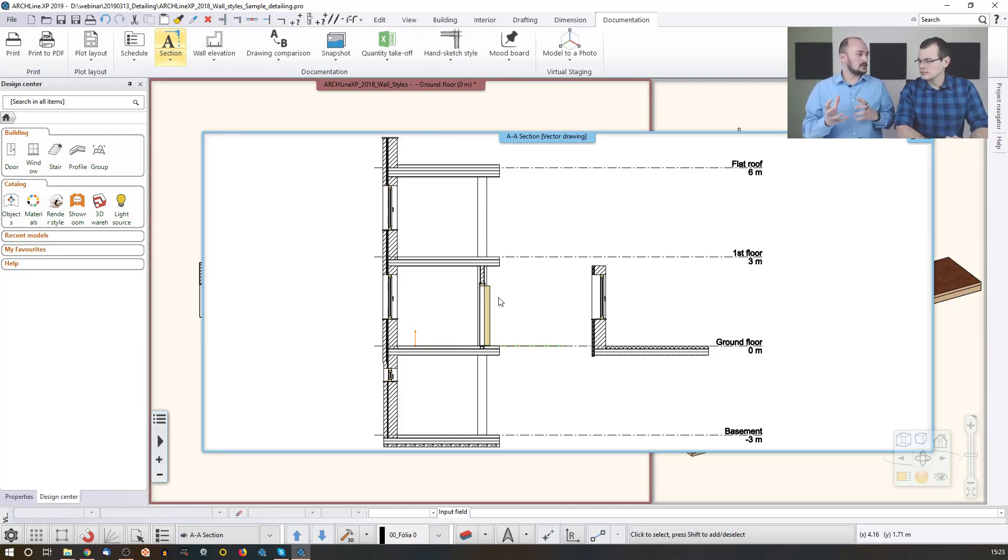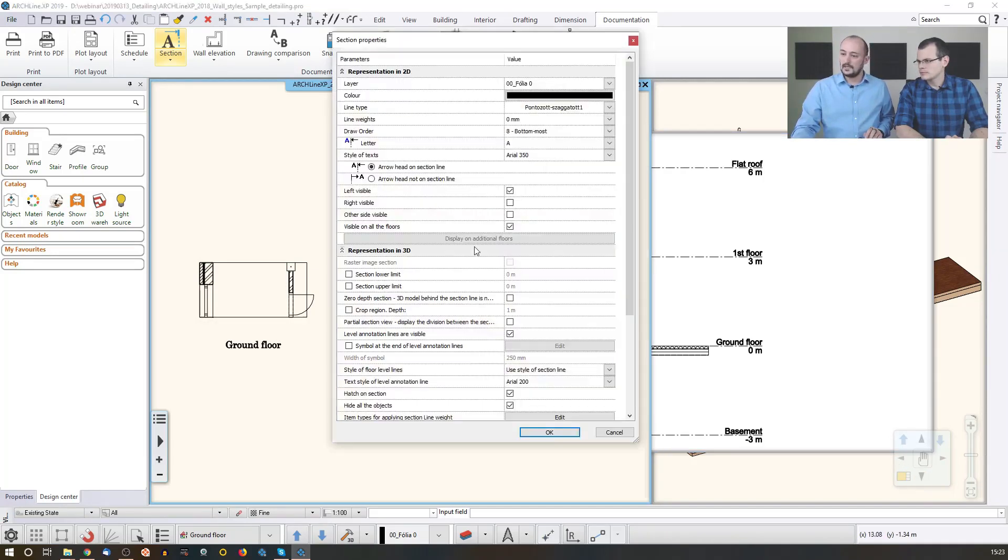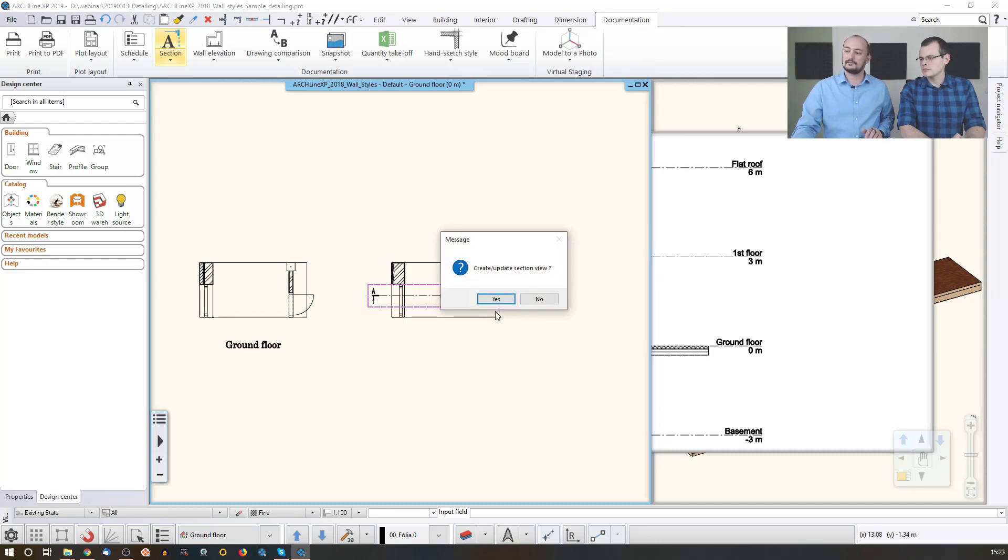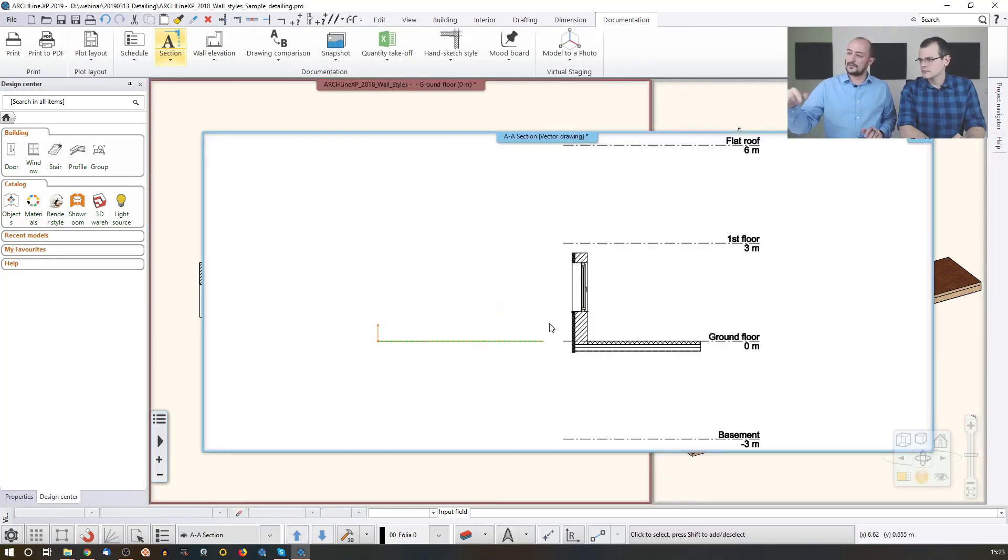So if you go back to the settings and you change the properties of this section, you can find that part which is for the partial section view. So if you enable that option and you tell okay, update that, yeah, then you will see only that specific part.